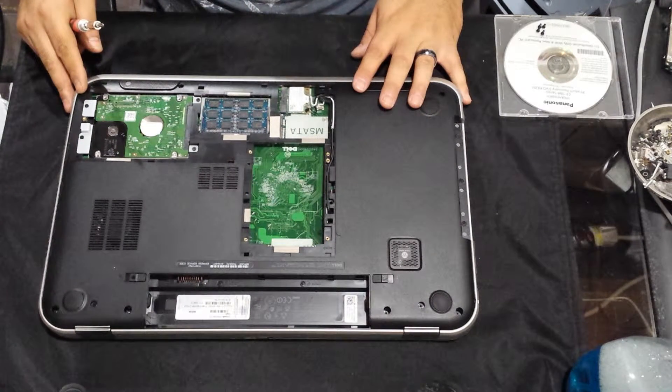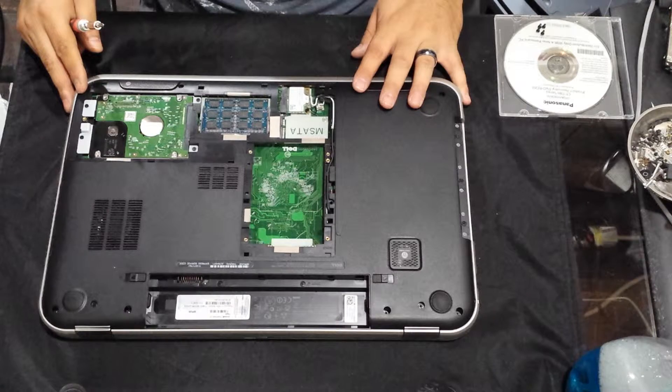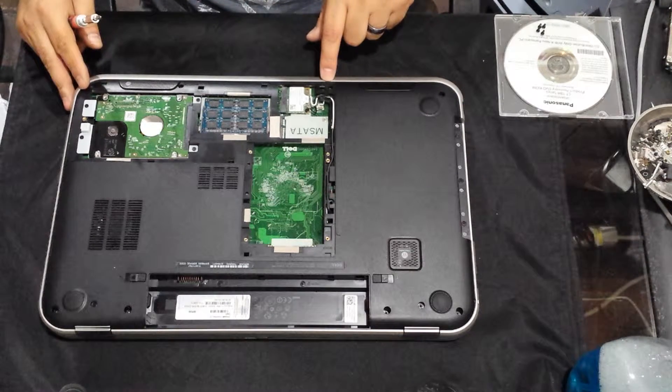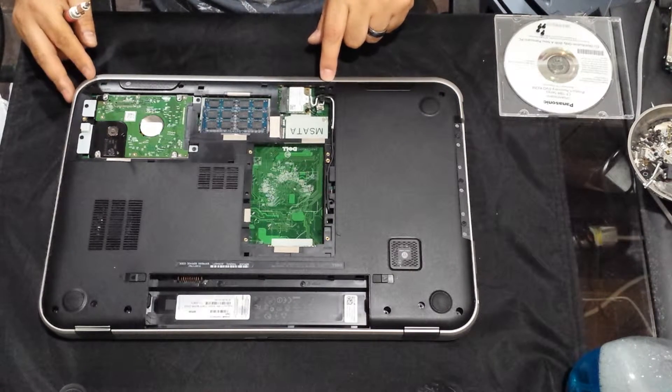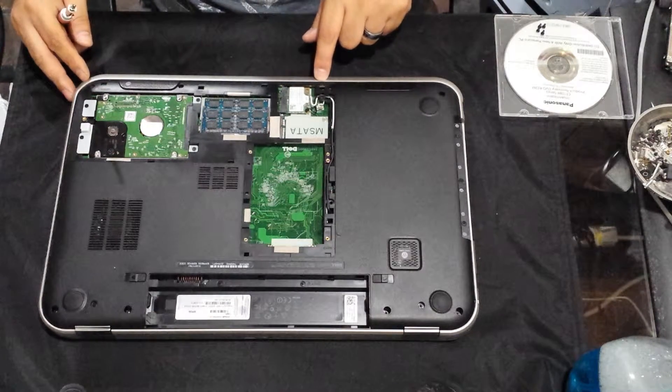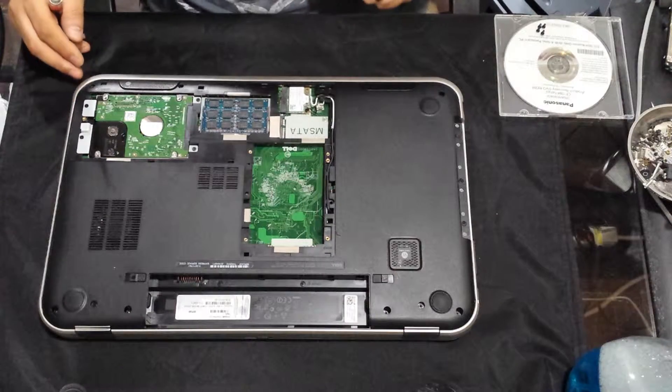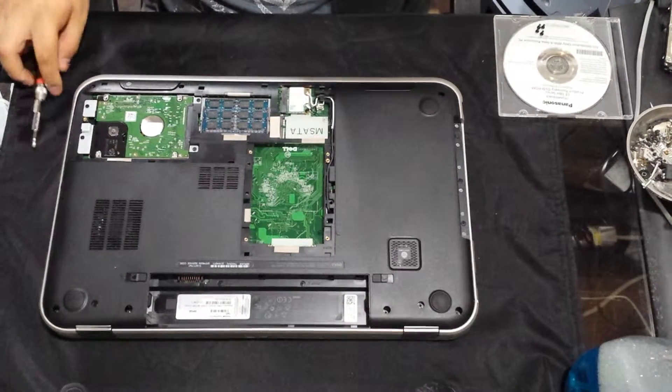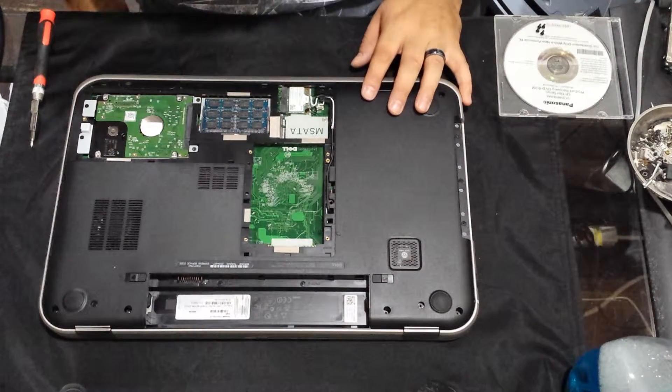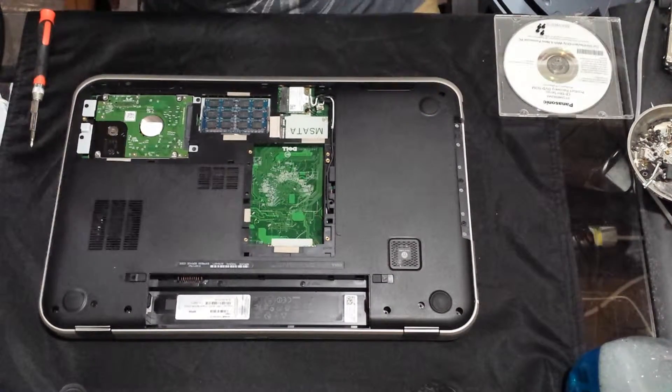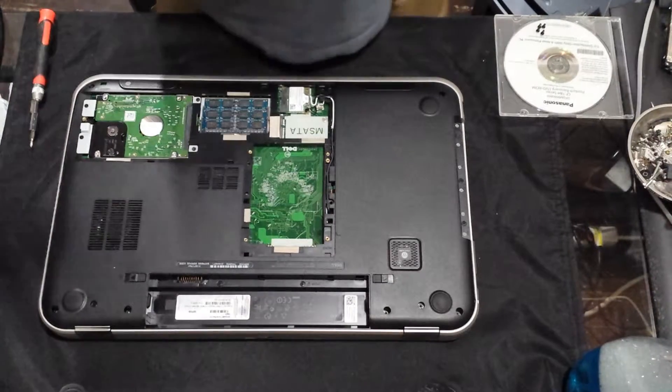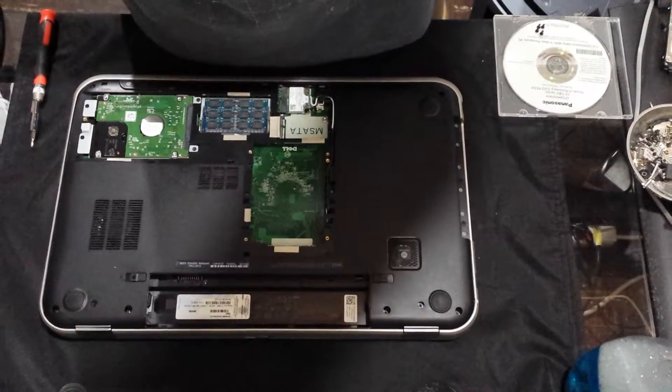They are different sizes, but the ones that are different sizes are marked on the case. For example, M2.5x5, those are the screws that are different sizes. The ones that are not marked are exactly the same size. So I'm going to pause it, remove the screws, and then I'll be right back.